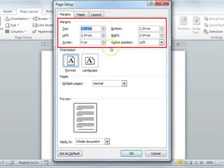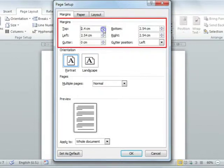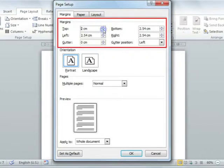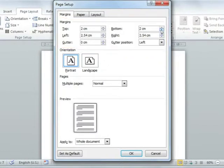In the top part, you are able to change the margins using the spinners available to you. I am going to change my top margin to 2 and my bottom margin to 2 as well. Remember to select the OK command button.